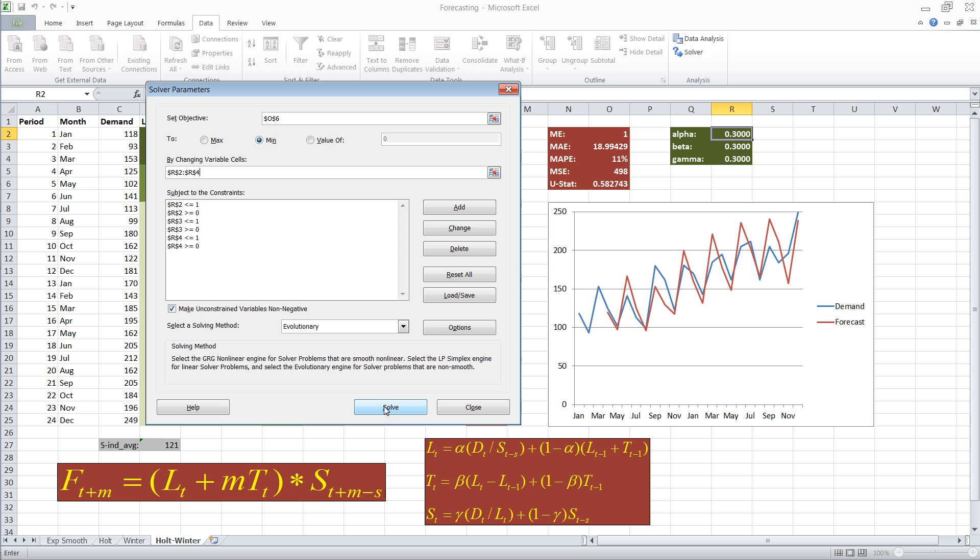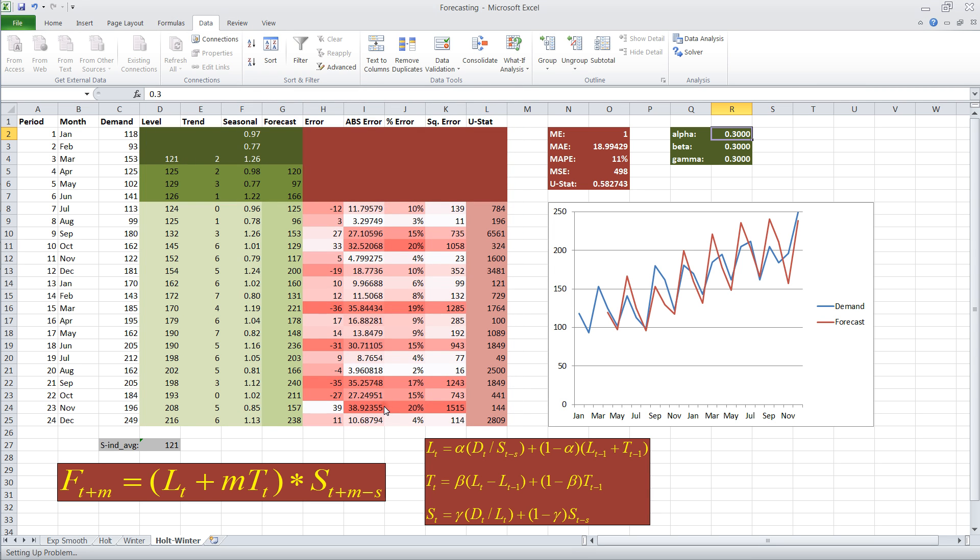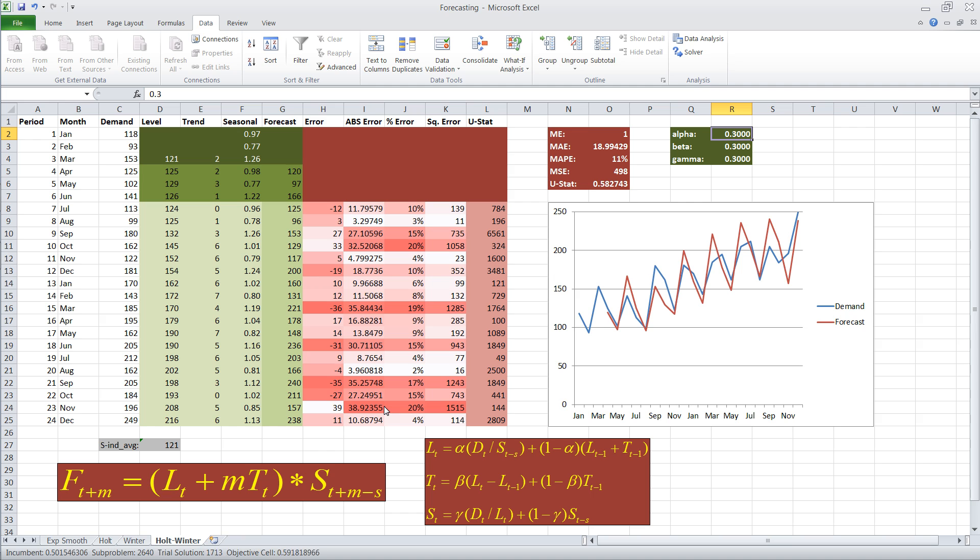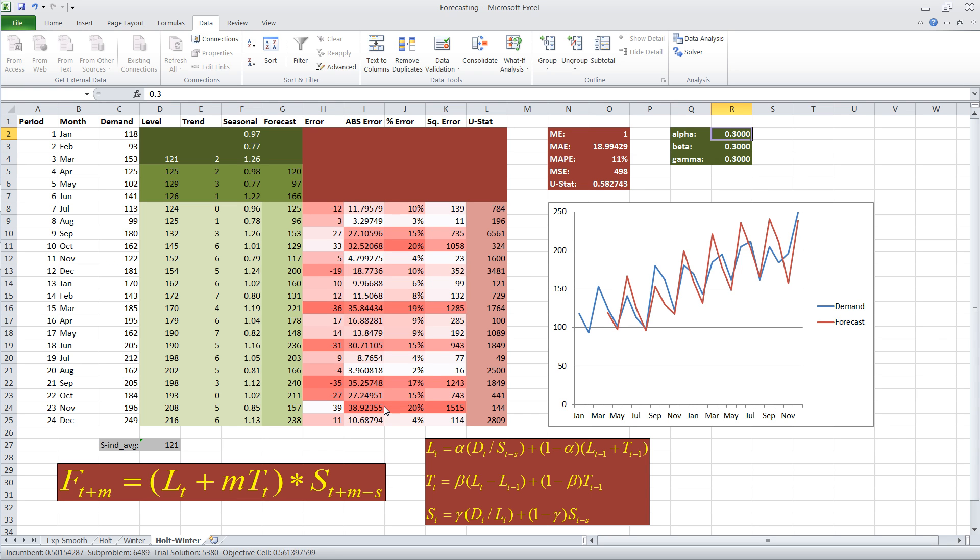And all I need to do now is to hit Solve. And then it will calculate different values for alpha, beta, and gamma. And it will pick the ones that give us a minimal value for our U statistic, which makes our forecast more accurate. And really, that's all there is to applying the Holt-Winter technique for exponential smoothing.